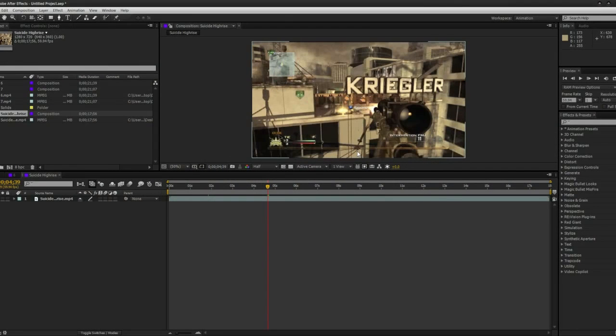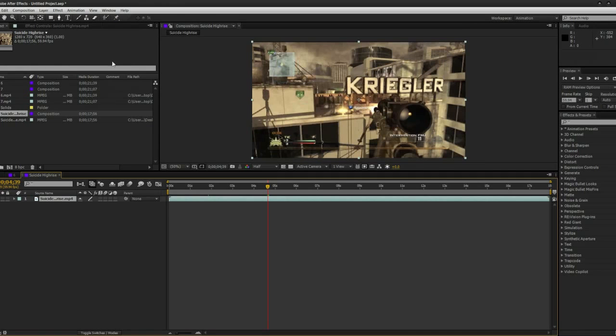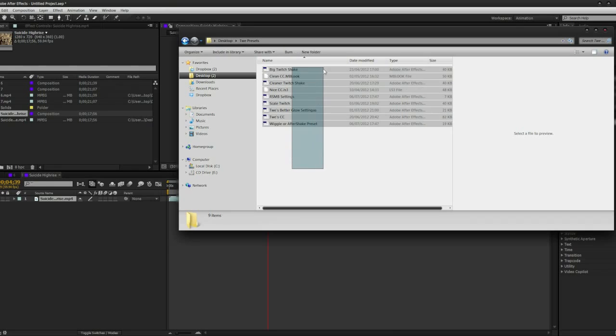What's up guys, it's Tui here. Today I'm going to be doing a giveaway of some of my best presets and CCs. I'm going to show you what I'm giving away right here.